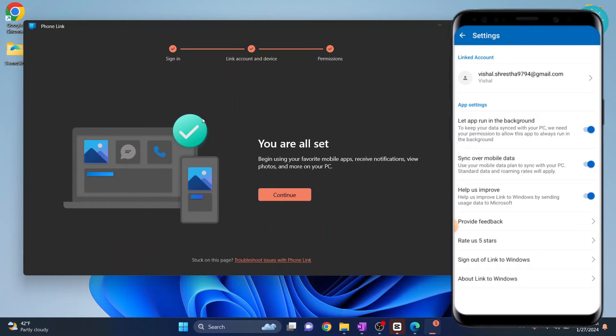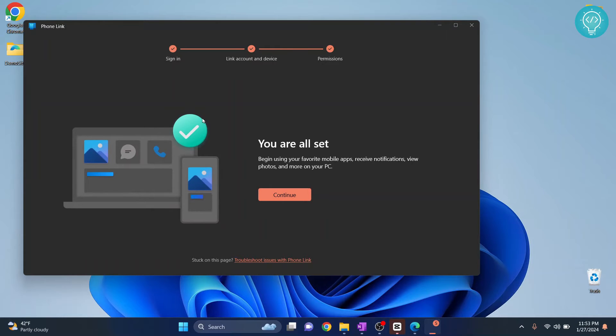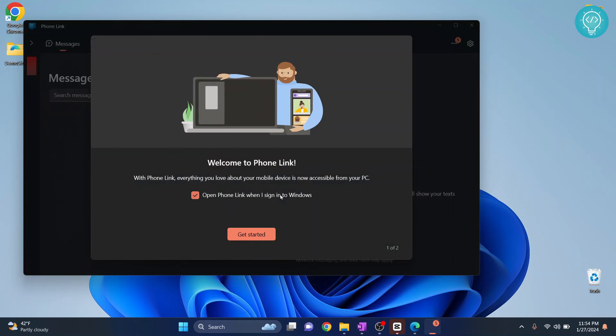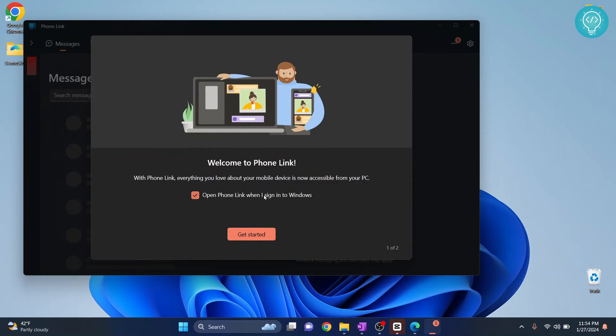Now finally your part in your phone is done. You can come back to your PC and click on continue. Now click on get started.